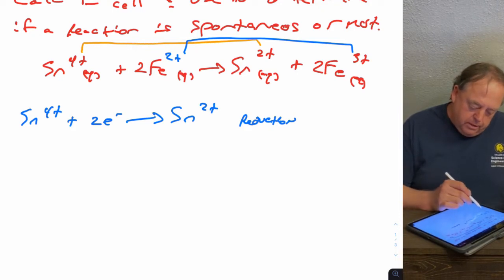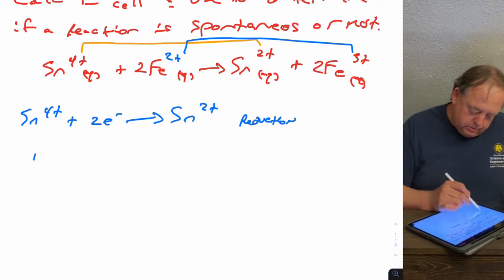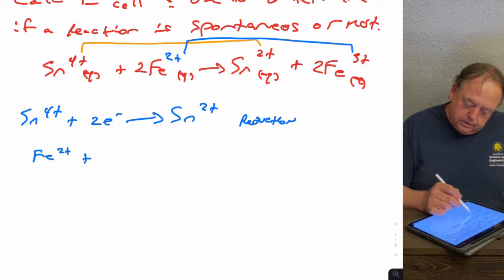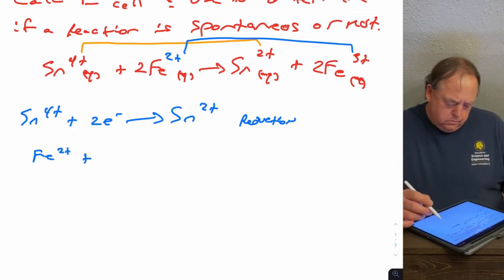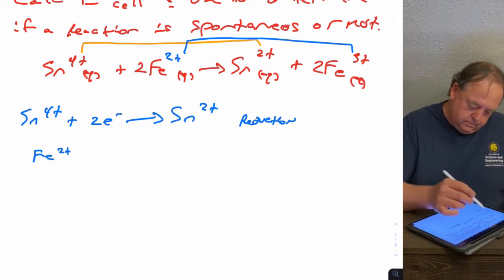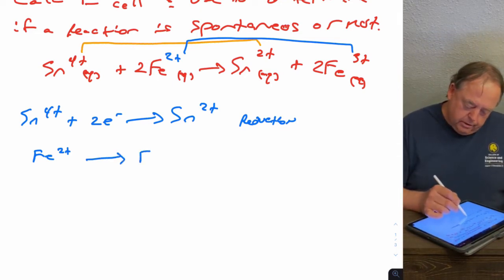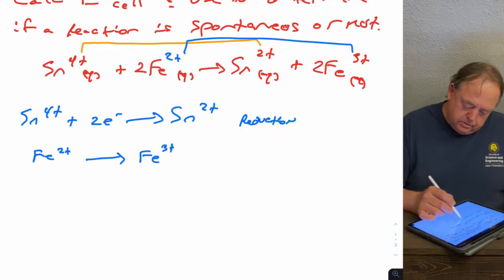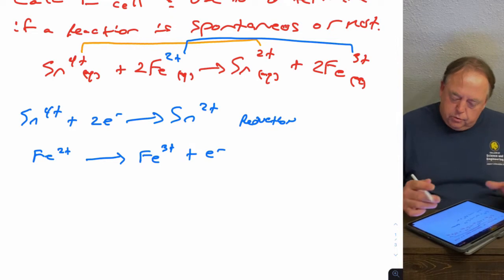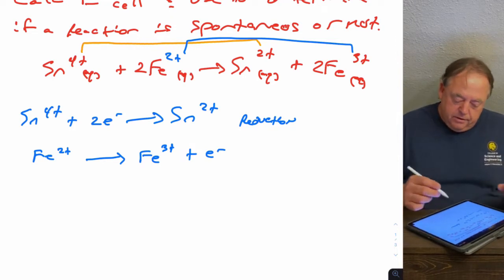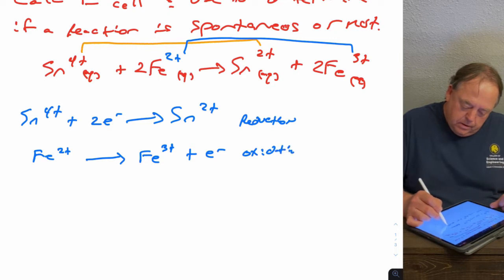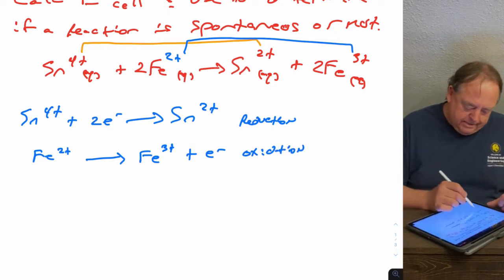And then the other half-reaction would be iron. So Fe2+ minus one electron goes to Fe3+. So it's giving away an electron. That's an oxidation, so that's not what you would find in the appendix — you wouldn't find an oxidation in the appendix.